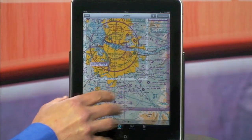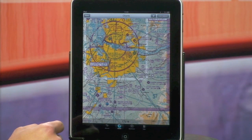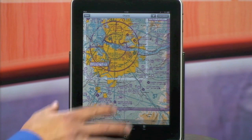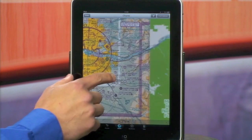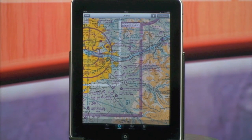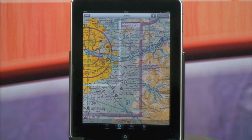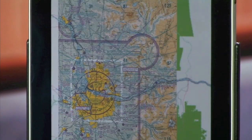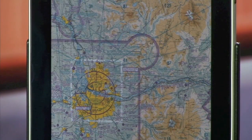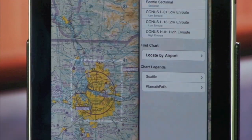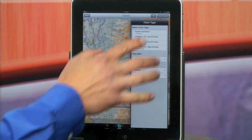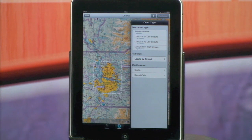iChart version 2 introduces seamless as well as geo-referenced charts. When looking at the charts, we've got geo-referenced sectional charts, tacks, low and high en routes, as well as access to chart legends — all through the chart selector here in the upper right hand corner.